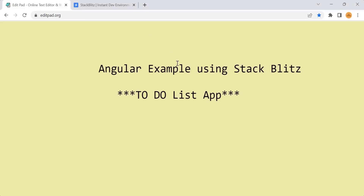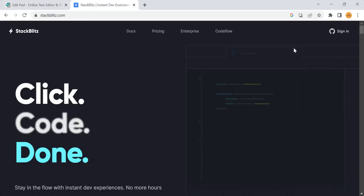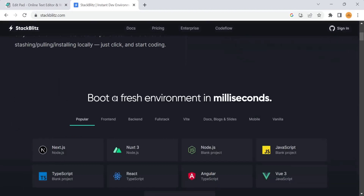Hi, hello, welcome back to my channel. Today in this video we are going to see a simple Angular example using StackBlitz - that is a to-do list. How to create a to-do list in an Angular application we are going to see. I am using the StackBlitz website stackbase.com where you can create any JS environment within milliseconds.